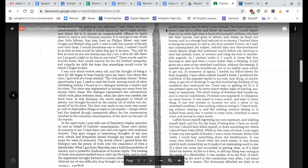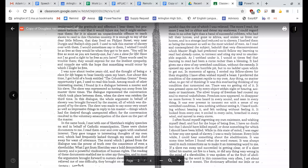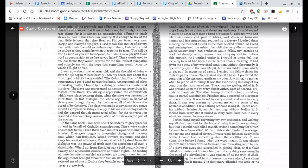The more I read, the more I was led to abhor and detest my enslavers. I regarded them in no other light than a band of successful robbers who had left their homes and gone to Africa and stolen us from our homes and in a strange land reduced us to slavery. I loathed them as being the meanest as well as the most wicked of men. As I read and contemplated the subject, behold, that very discontentment which Master Hugh had predicted would follow my learning to read had already come, to torment and sting my soul to unutterable anguish. As I writhed under it, I would at times feel that learning to read had been a curse rather than a blessing. It had given me a view of my wretched condition without the remedy. It opened my eyes to the horrible pit, but to no ladder upon which to get out.